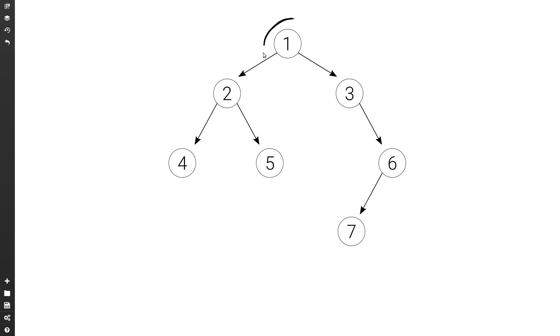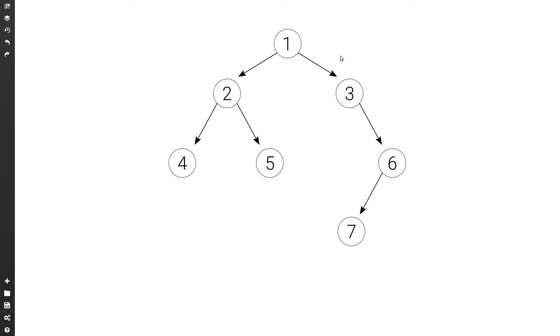If we have a tree which consists only of a single node, that node is the only leaf node in the tree, so the height is zero. And if the tree is empty, then the height is minus one.